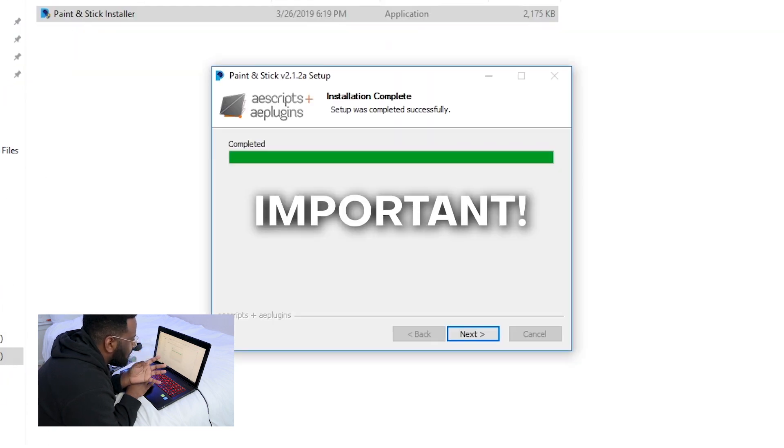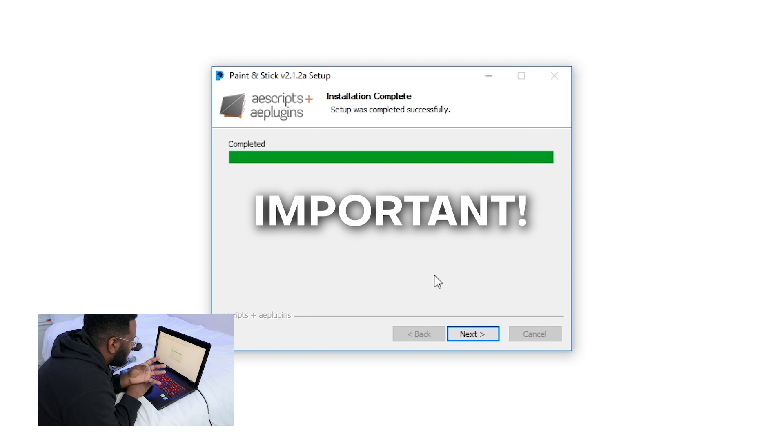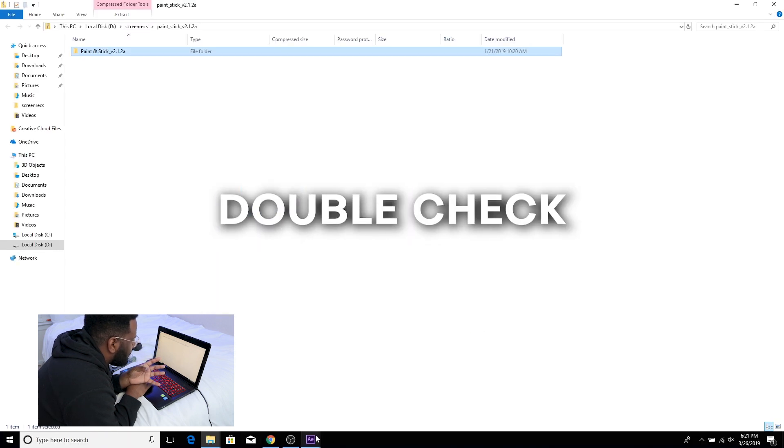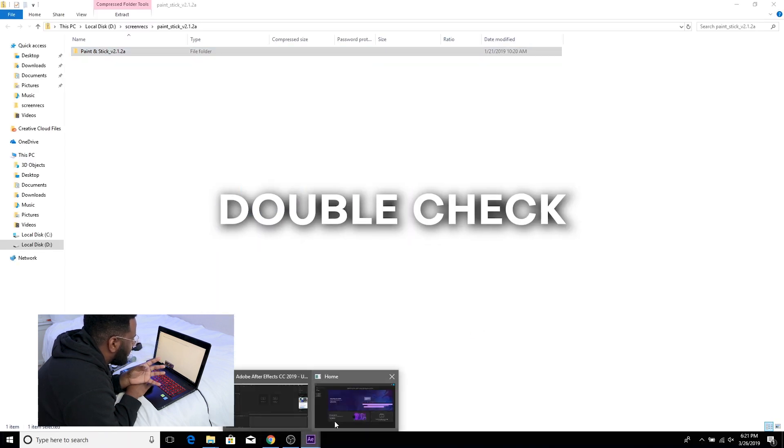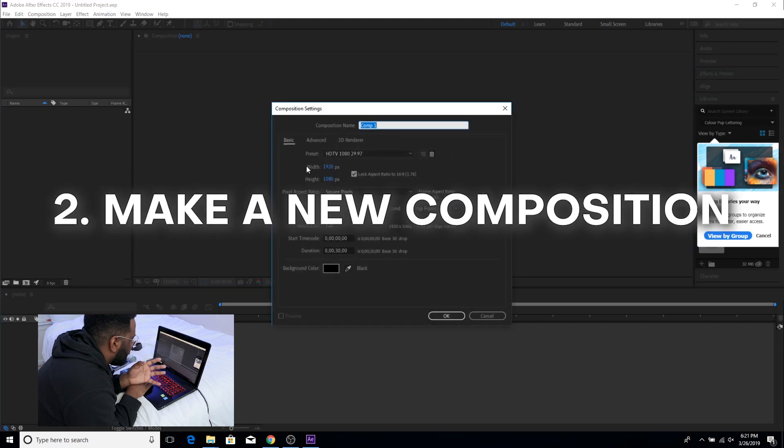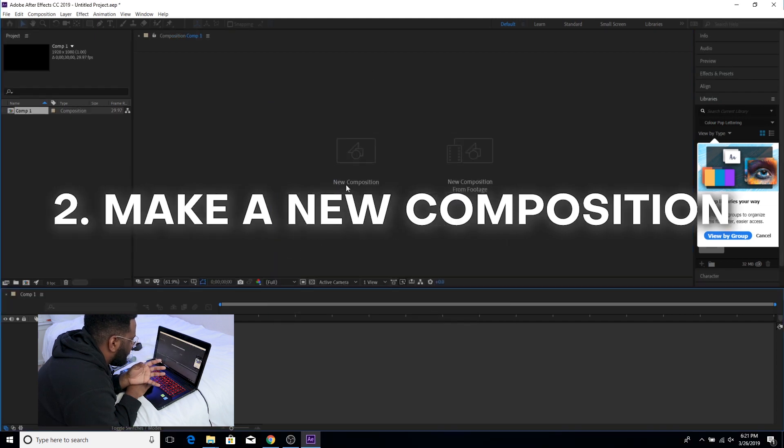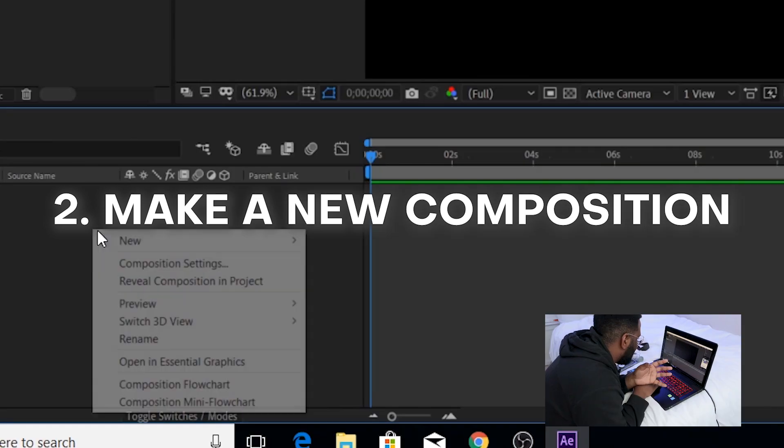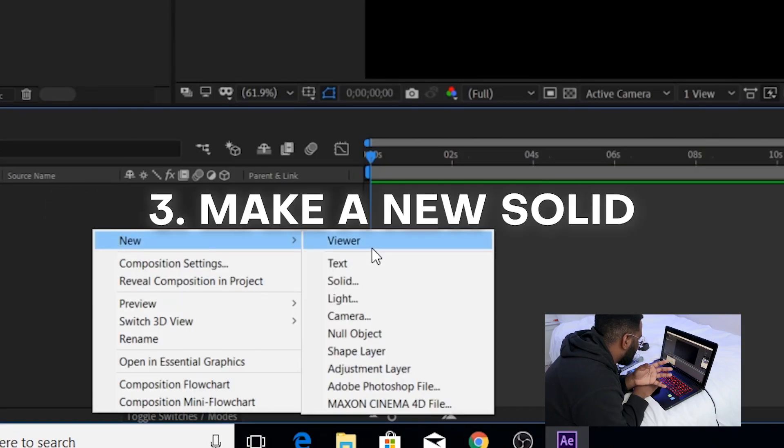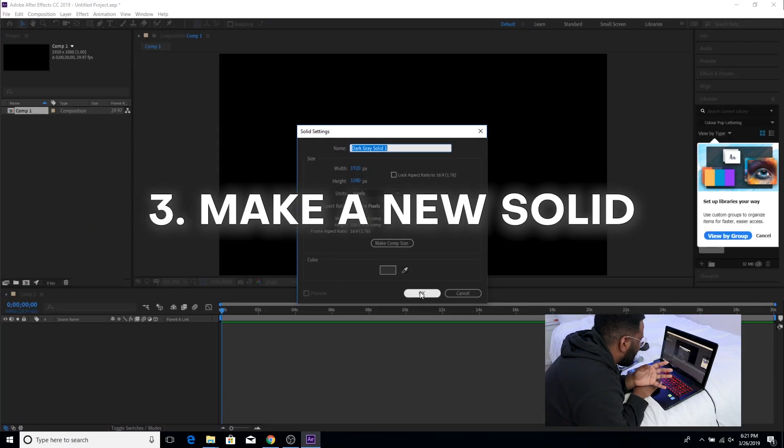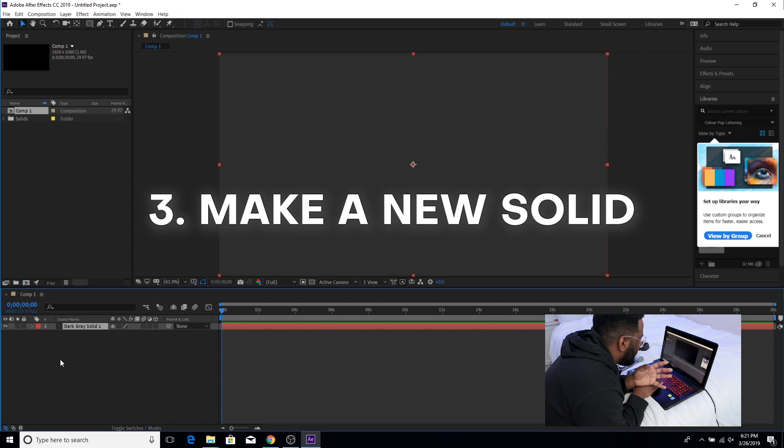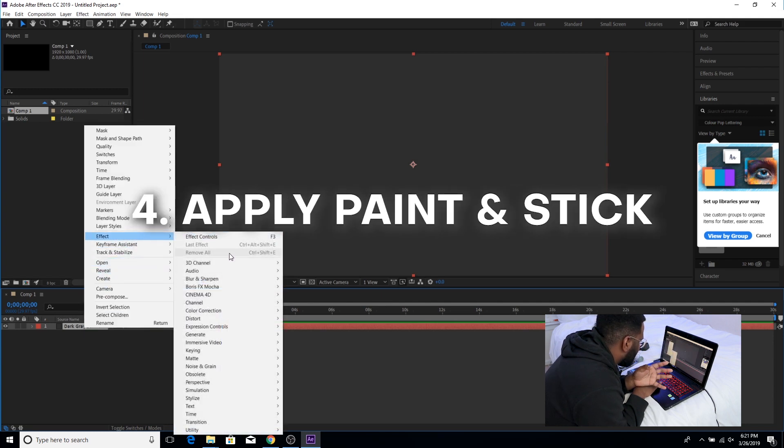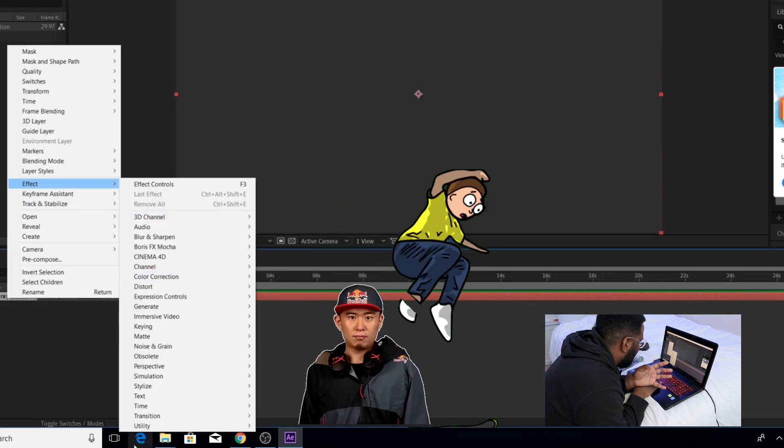But in case it's not I'm gonna go back into After Effects and double-check. Make a new composition. Alright so we're gonna make a new solid and try to apply Paint and Stick onto this. And what do you know?